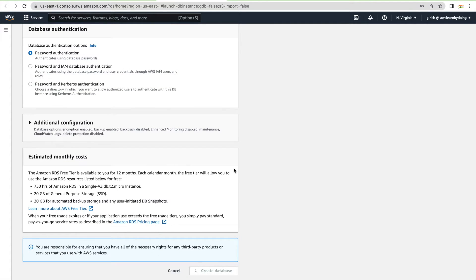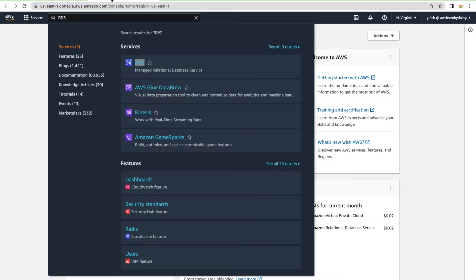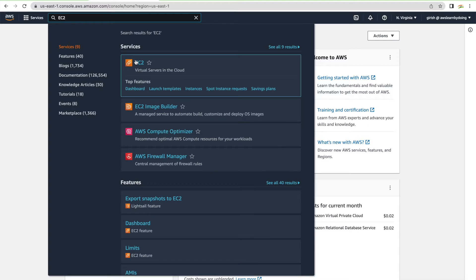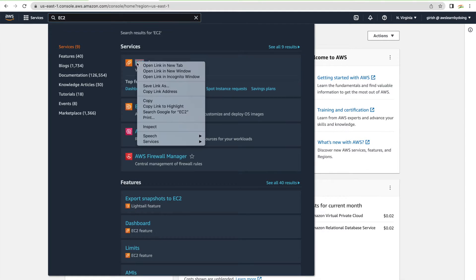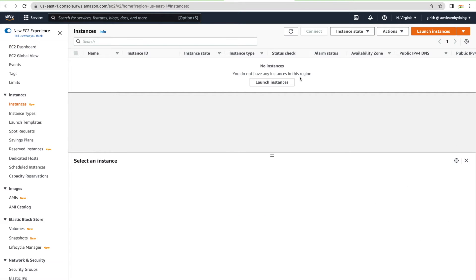While the RDS database is getting ready, we'll create one EC2 instance which will serve as our MySQL client. Go to the EC2 service and launch a new instance — you can see nothing is currently running, so go to Instances and launch one.